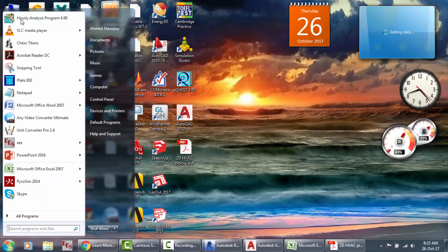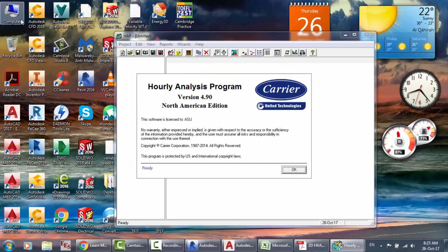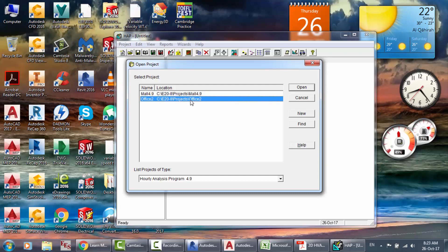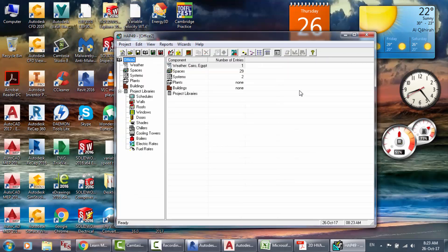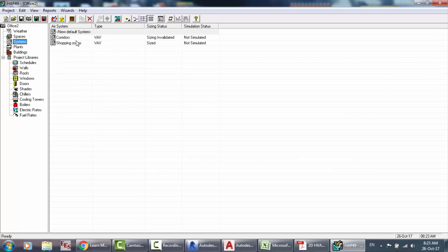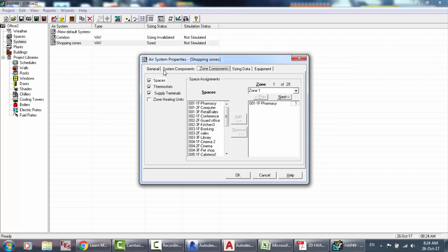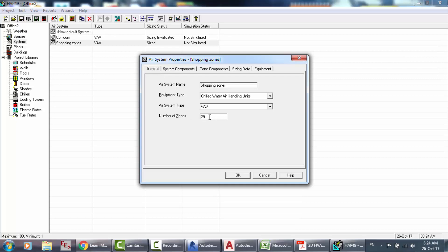We open the analysis program to know the total cooling load — the tonnage of refrigeration — for our building, and to know the chiller's capacity. Here is our building. We have 29 spaces and two systems: corridors and shopping zones. We want to provide the total ton refrigerant for all of them, so we're going to increase this to 32 components.